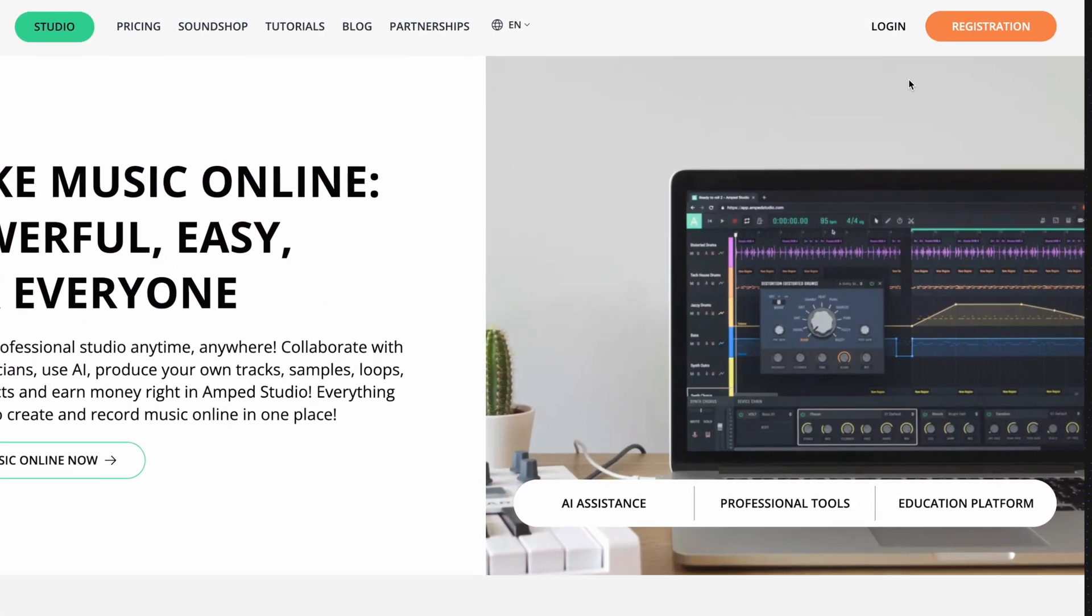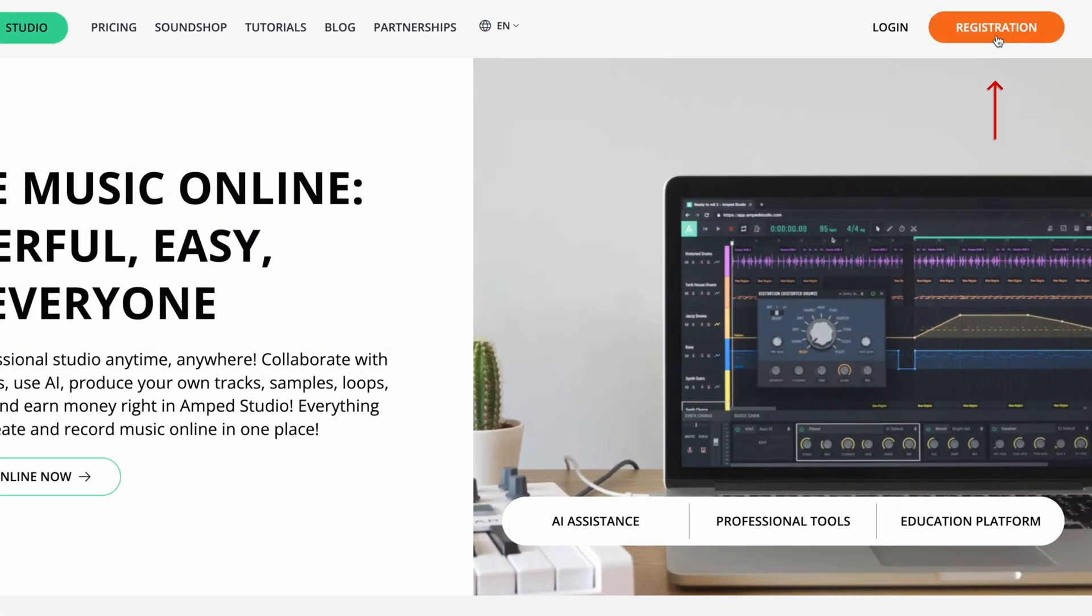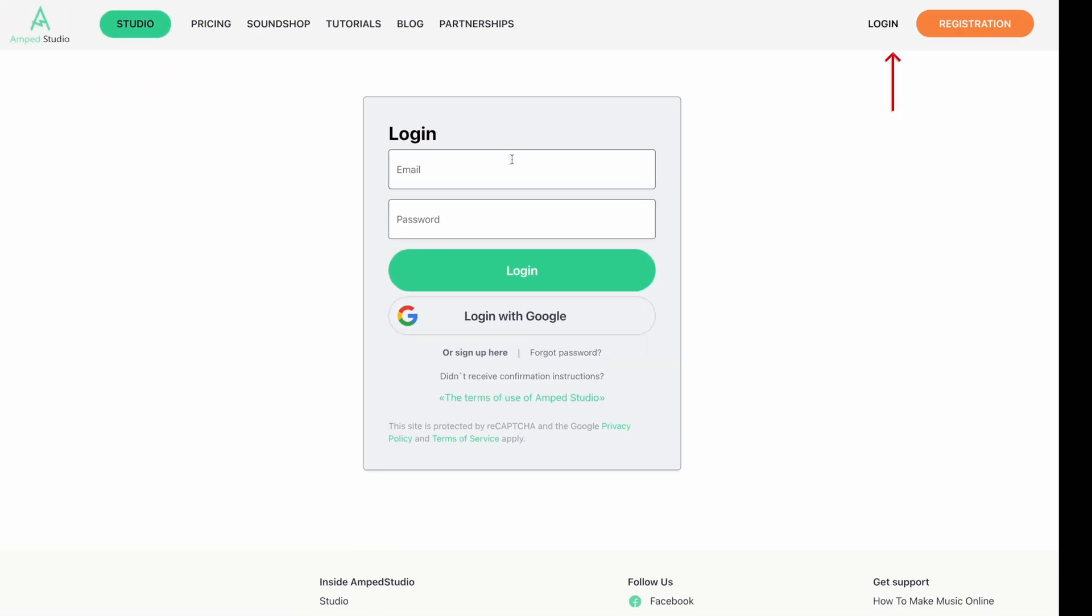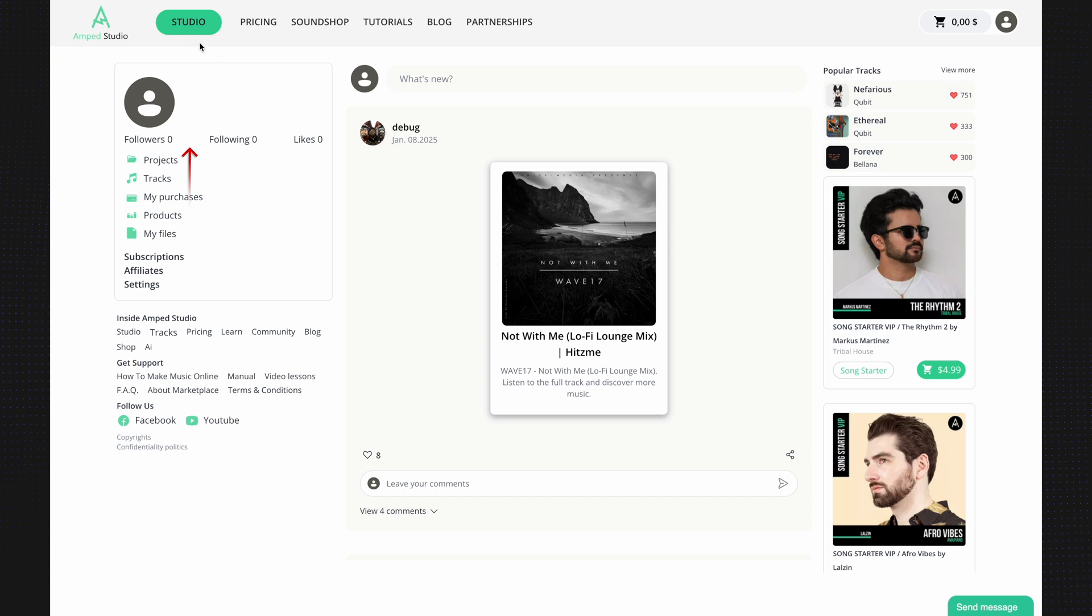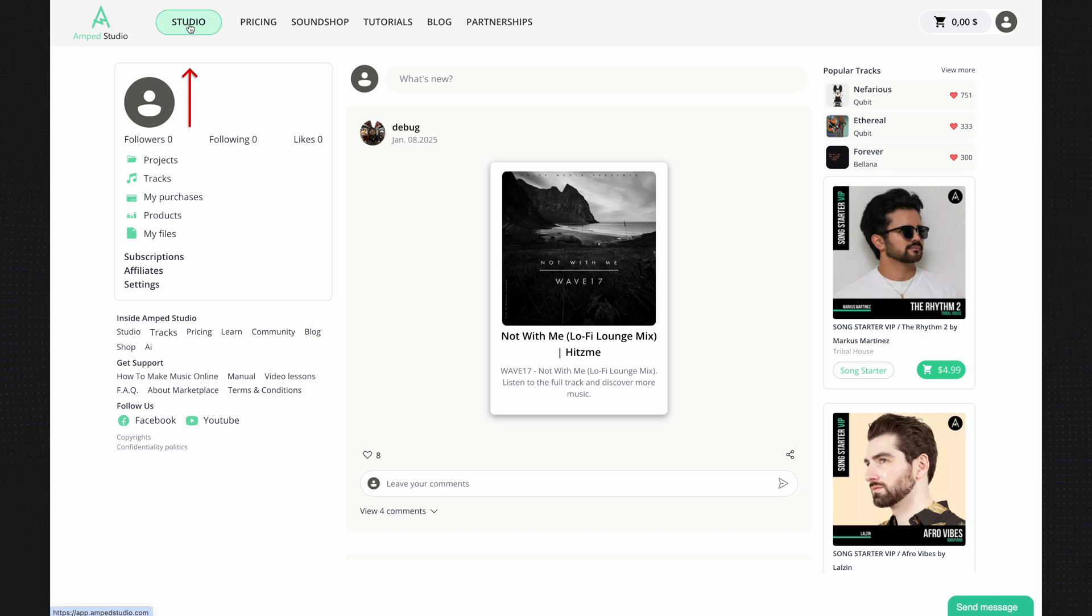First, we need to go to the Studio. Register if you don't have an account, or log in if you already have an account. And we go straight into the Studio.